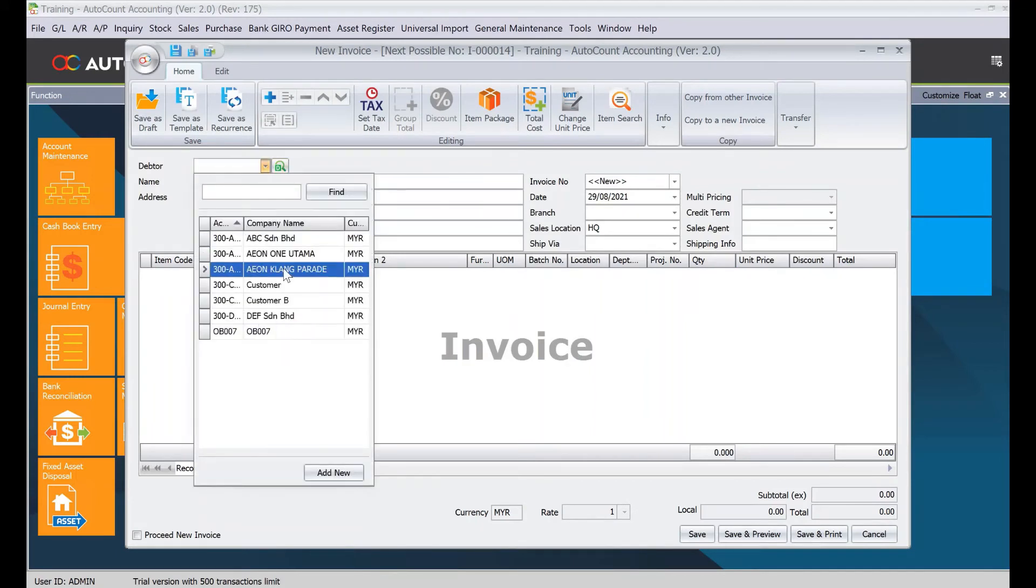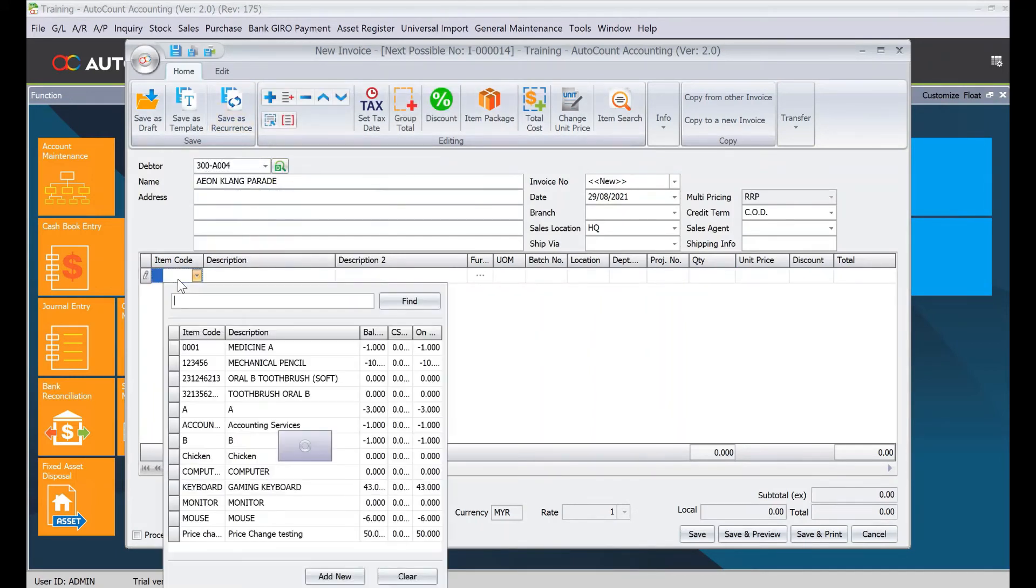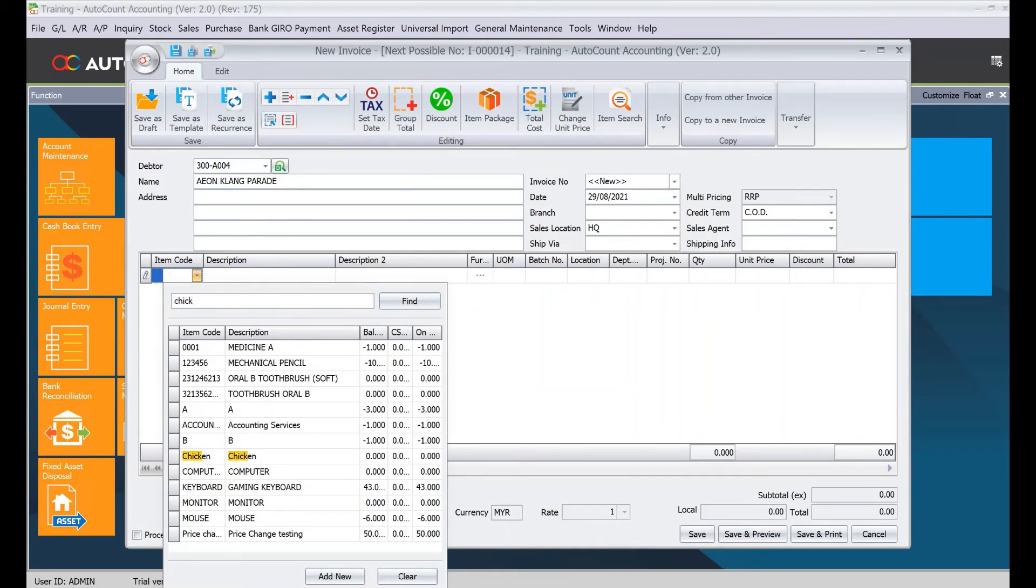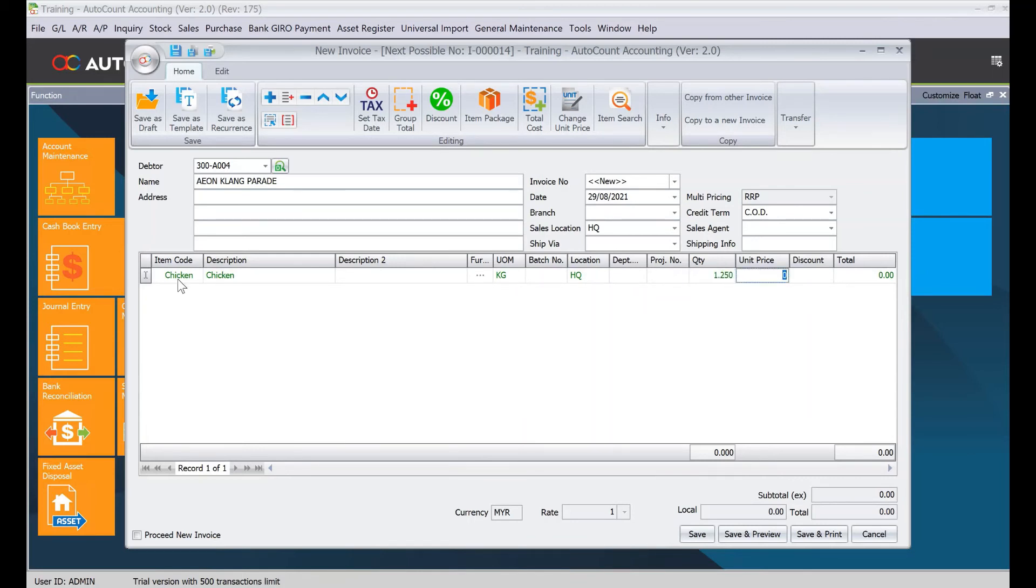Let's say I select my customer and select the item. For example, this is chicken. Now you can see the quantity is showing three decimal points. I can put 1.25, and I put eight dollars per kg. The system automatically calculates for me. You can see we put fixed, so that's why it shows only three decimal points.